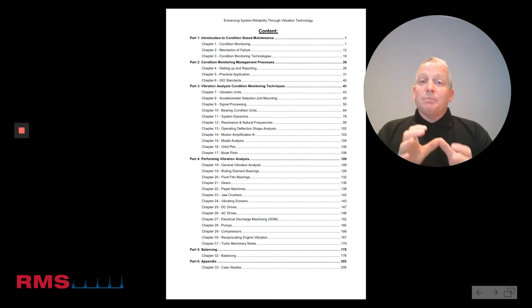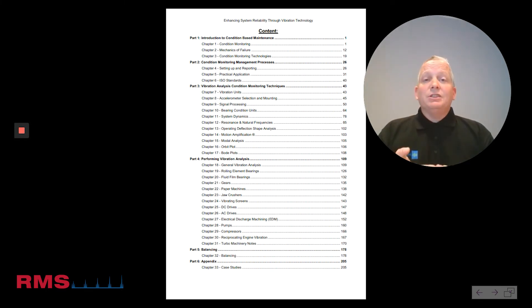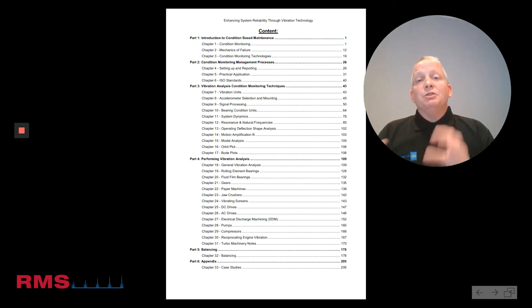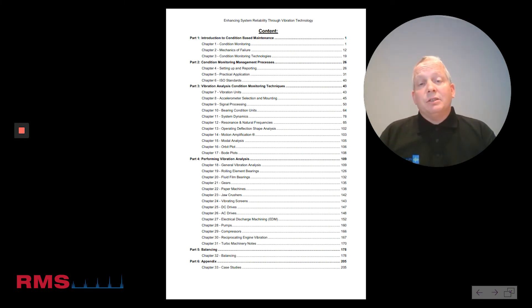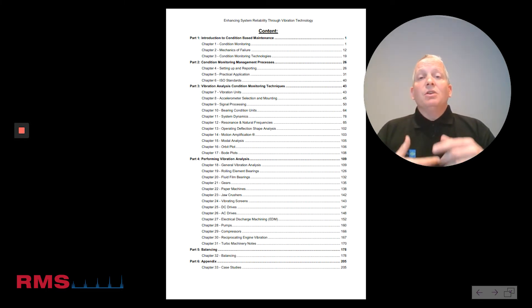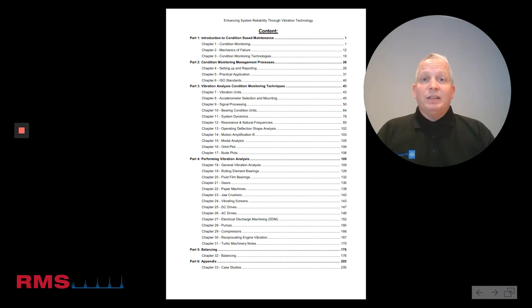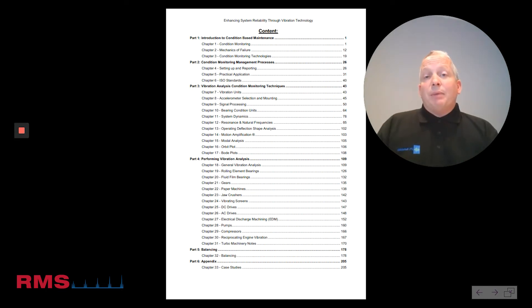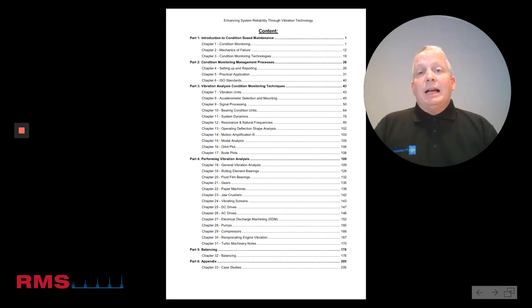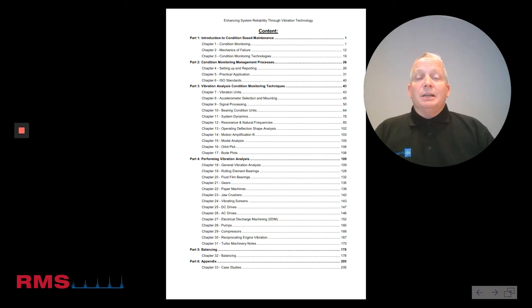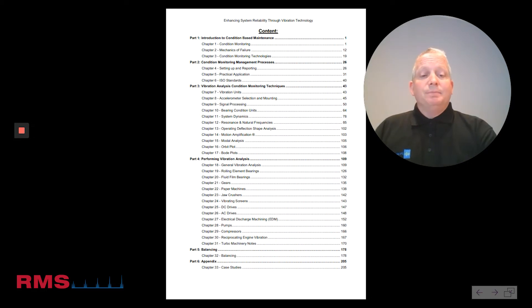Part Four is practical applications — this is what we would use vibration analysis on, and again all real-life data is included. Part Five is balancing and Part Six is the appendix.